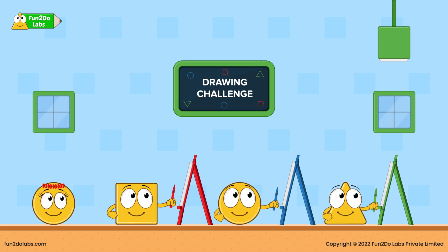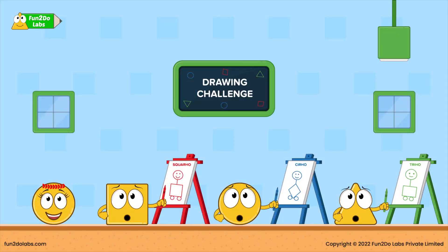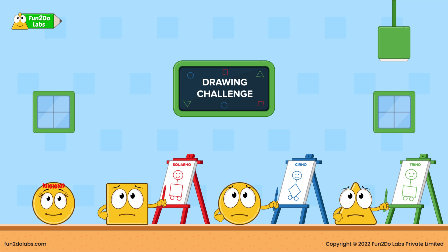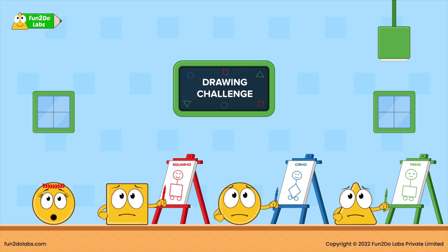'Are you all done? Show me your drawings. I gave the same instructions to all three of you. Then, why do your drawings look different? I instructed you to draw a square body. A square has four sides. All your squares have four sides. But why do they look different? How should I decide the winner now?'